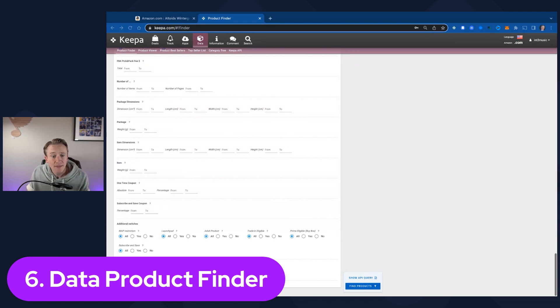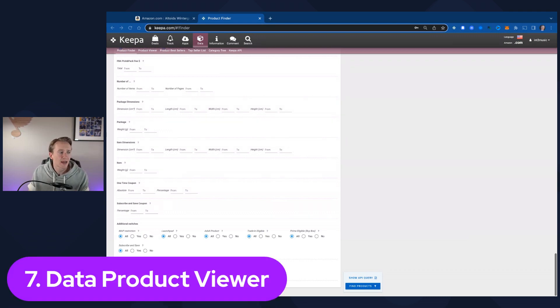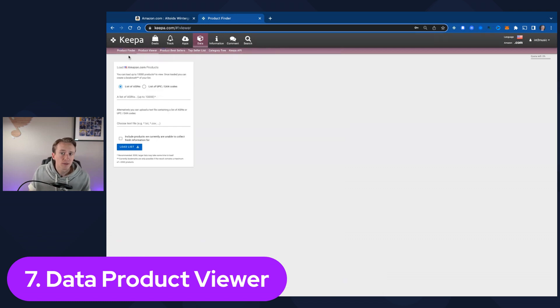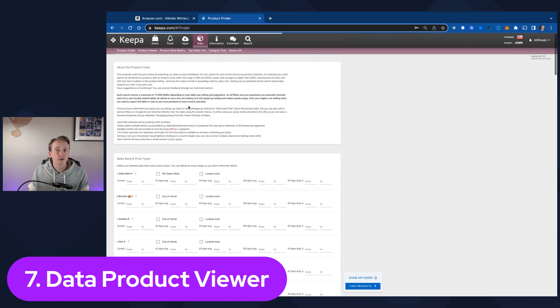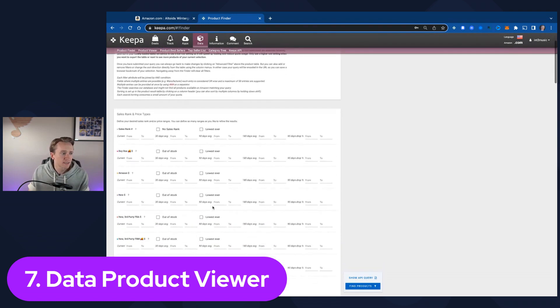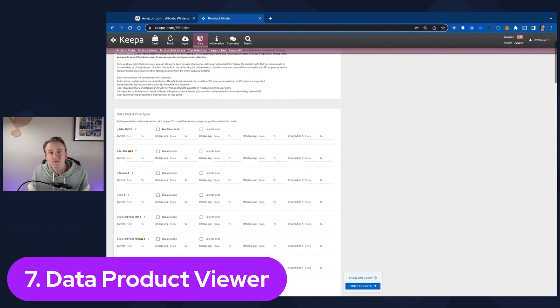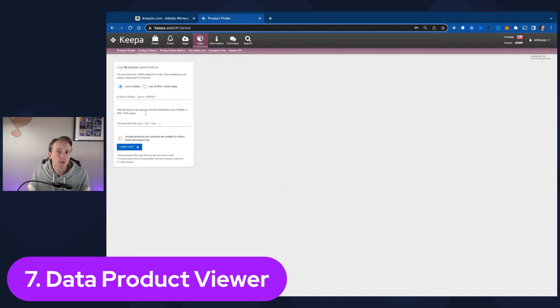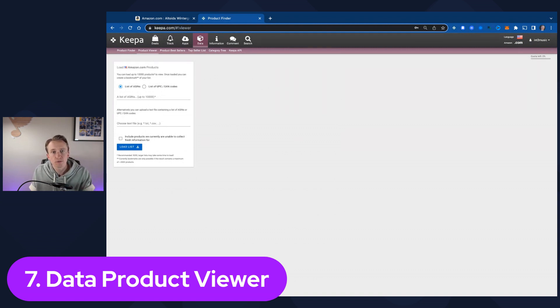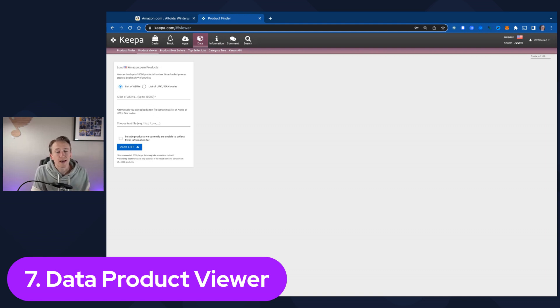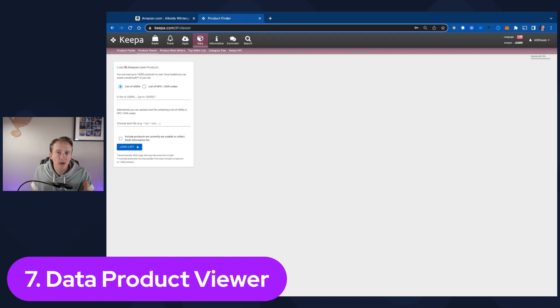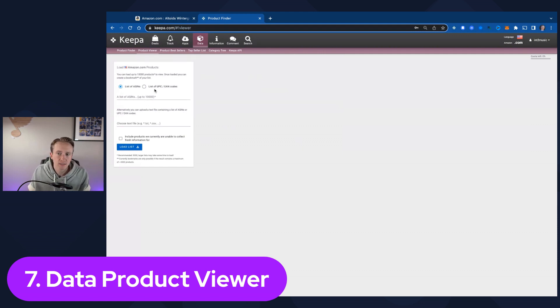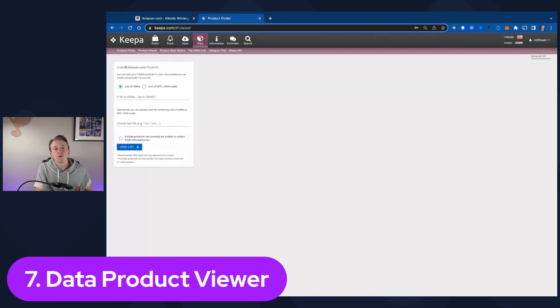And then the seventh and final feature that I highly recommend is the data product viewer, which is a little bit different. So in the product finder, you're using all of these pieces of information to find new products, find things that you want to see if you can source and sell. On the product viewer, you're actually uploading a list of ASINs and it will pull back all of the Keepa data for those particular products. So if you're using tactical arbitrage or using anything similar to that, and you want to run a whole list of those products that came back from tactical arbitrage through Keepa to get all of the historical data, you can run a full list of ASINs or UPC codes through this and Keepa will pull back just the information for those particular products.